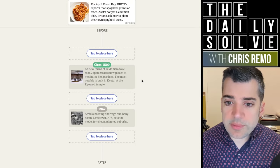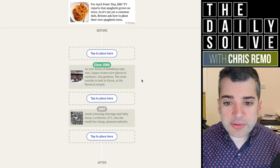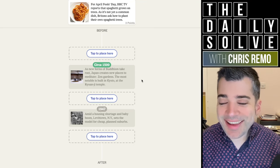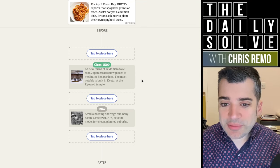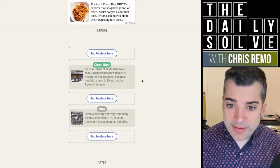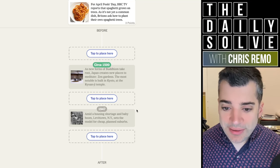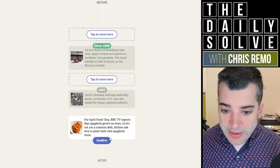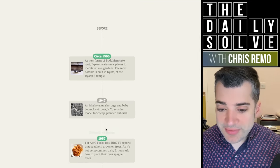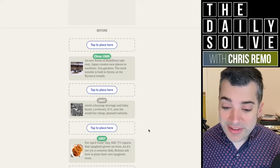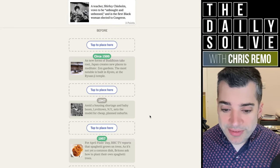For April Fool's Day, BBC TV reports that spaghetti grows on trees. As it's not yet a common dish, Britons ask how to plant their own spaghetti trees. After '47, I guess? Yeah, 1957. Couldn't have been much after, you'd think. People would have caught on to that.